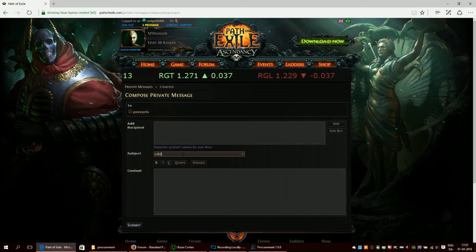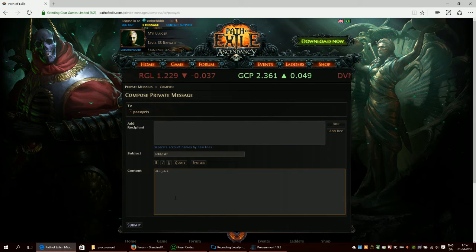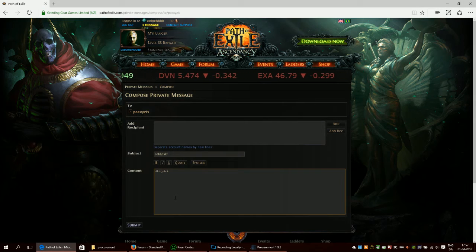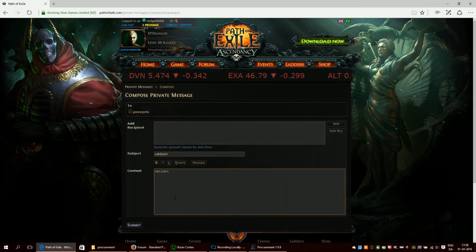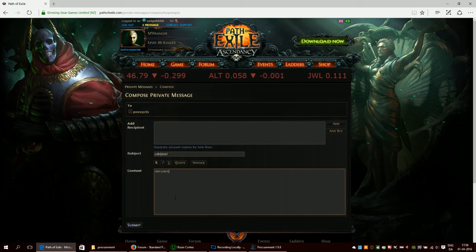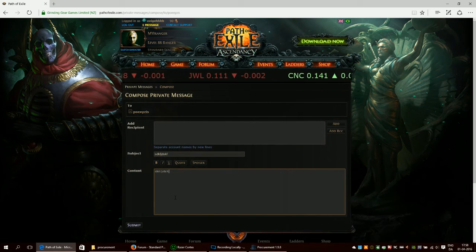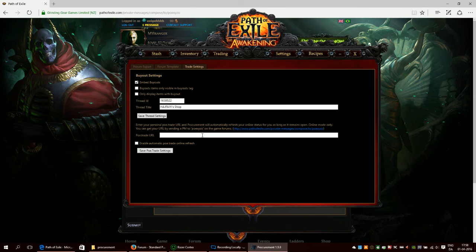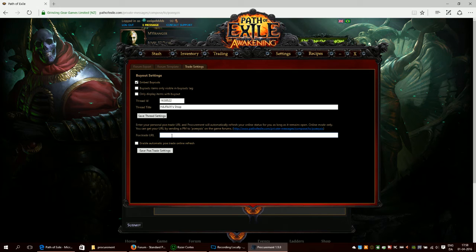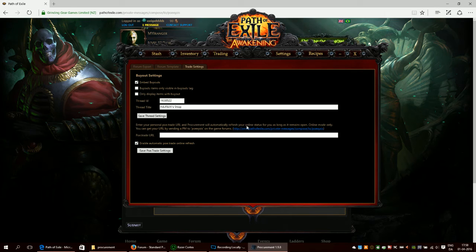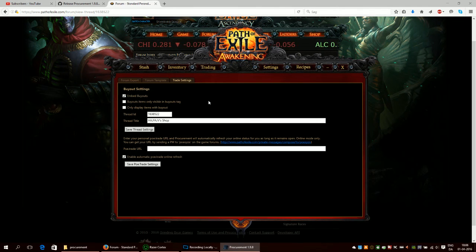What you get back is a link and that link is personal. Don't give it to anyone because if somebody else has it, then they can abuse it. I don't know how you would actually abuse it, but your shop could appear open or online forever if they choose to actually do that. What you do with what you get, your URL, you put it in here in this field right here, and then you save it. If you want to, you can click this one and you will automatically be online on poe.trade when procurement is open.